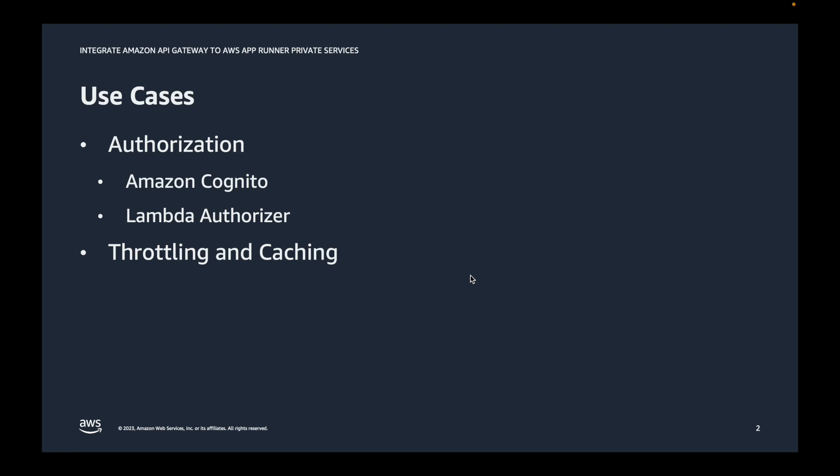You can also implement throttling and caching for your backend API services. Though these use cases are out of scope for the demo, I just specifically want to call out when and why we would need such an integration.